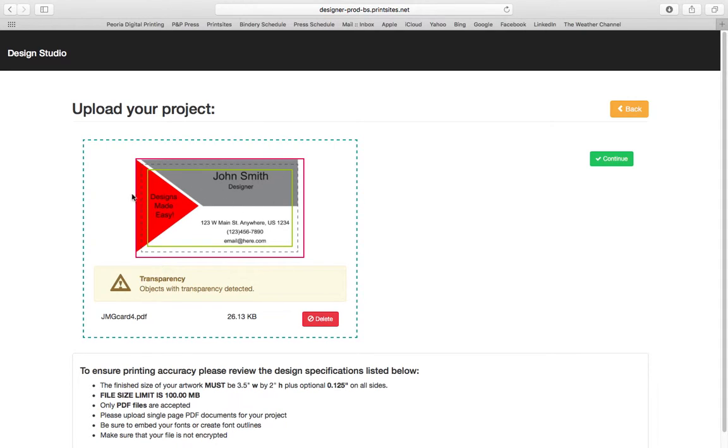There's my file. I've got a warning that says it's detected some objects with transparency. That's okay. That's how I designed it.